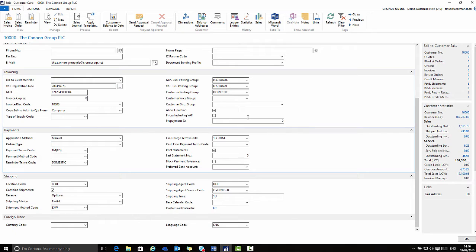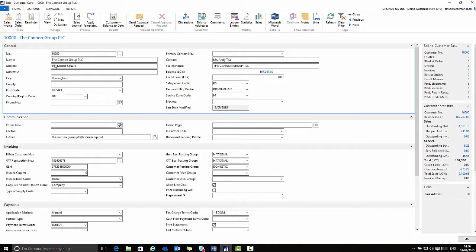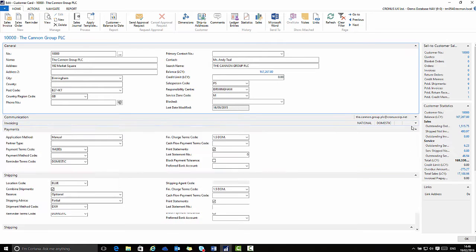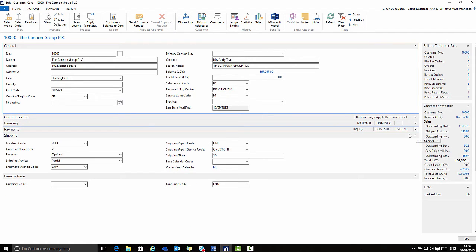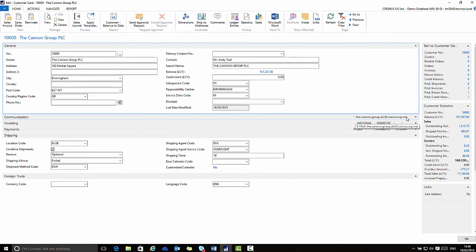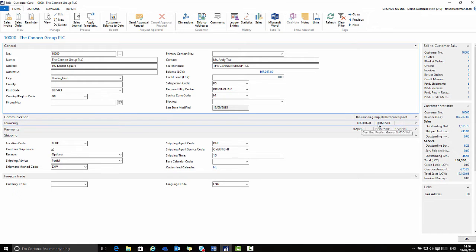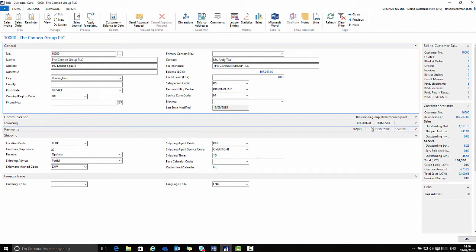When a fast tab is collapsed you will see that there are some key points of information that remain visible. The idea is that these are promoted fields. They are more important pieces of information which will still be visible when we have collapsed the fast tab to save some space on screen.